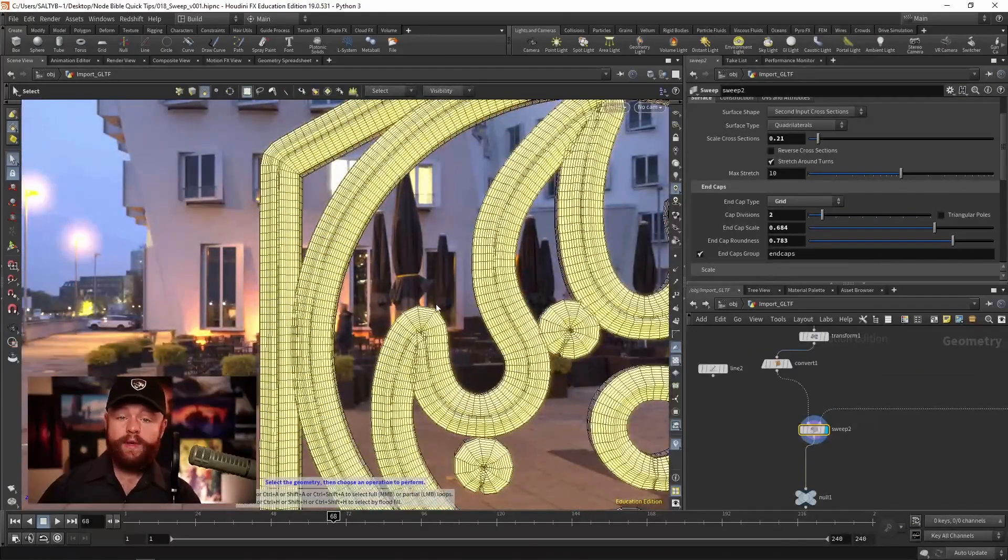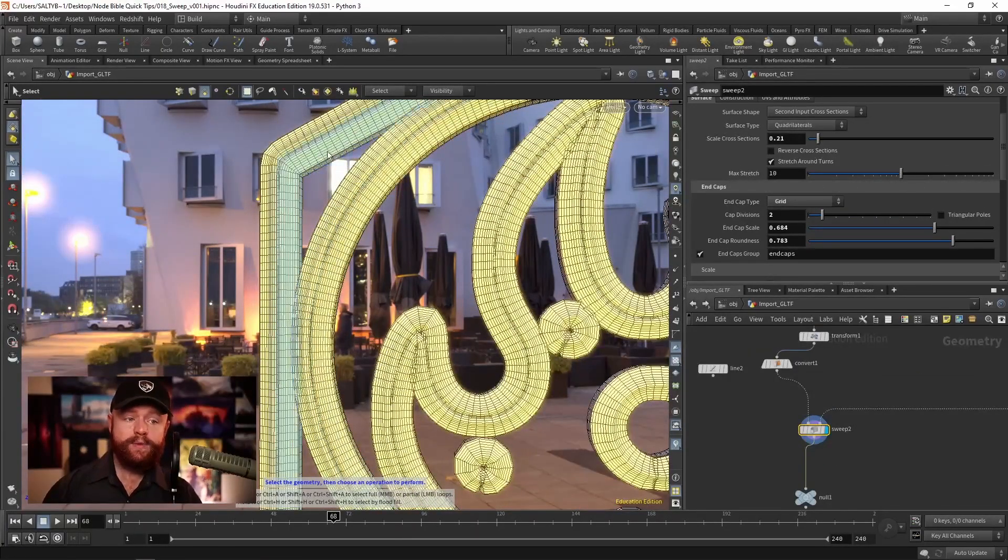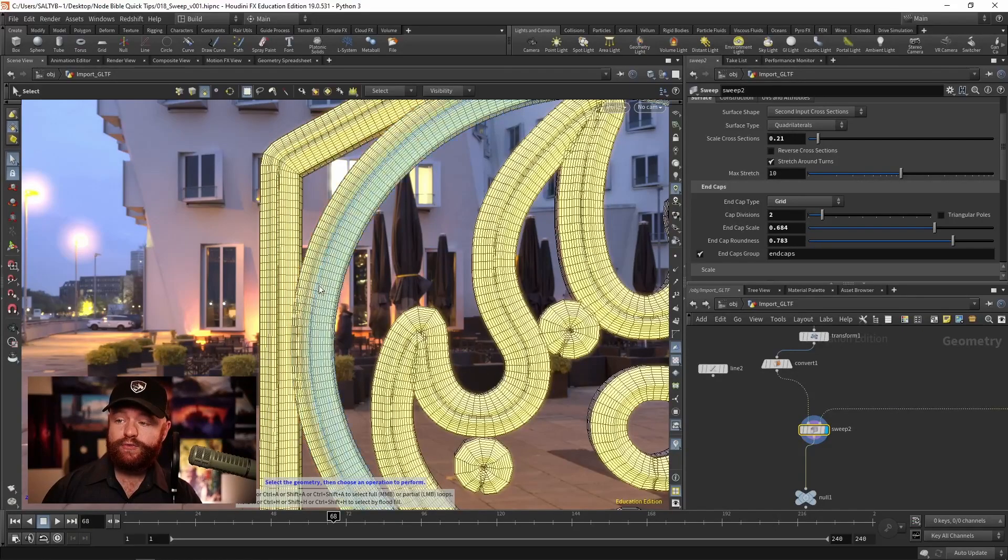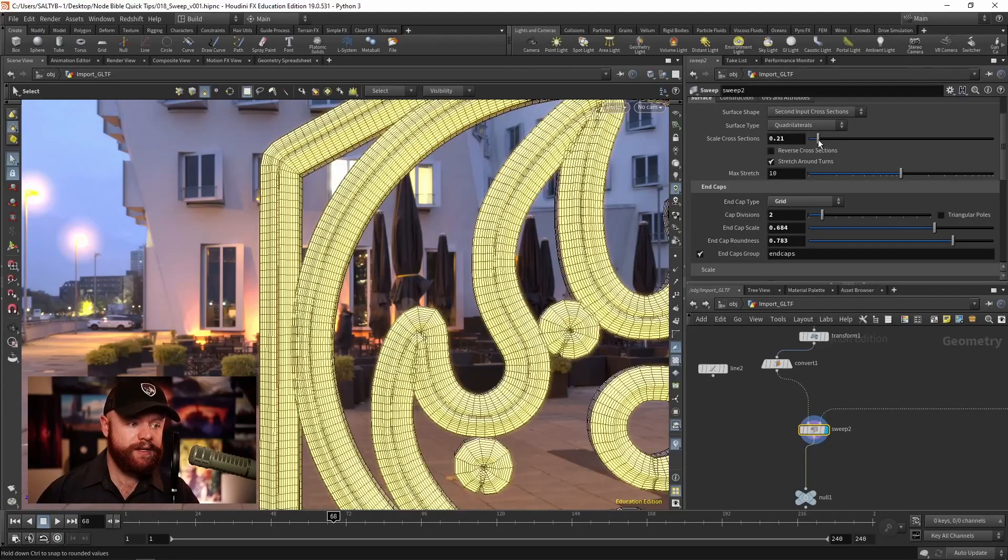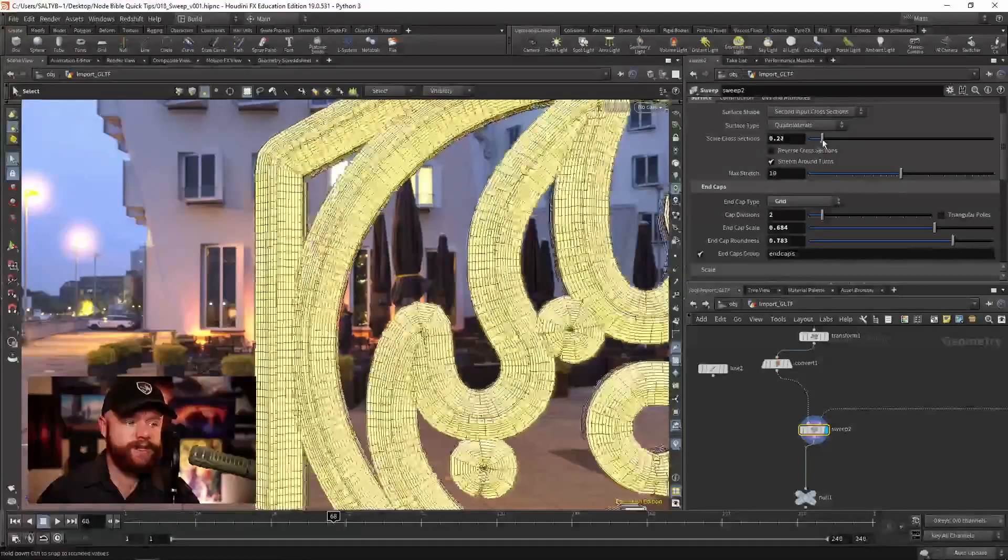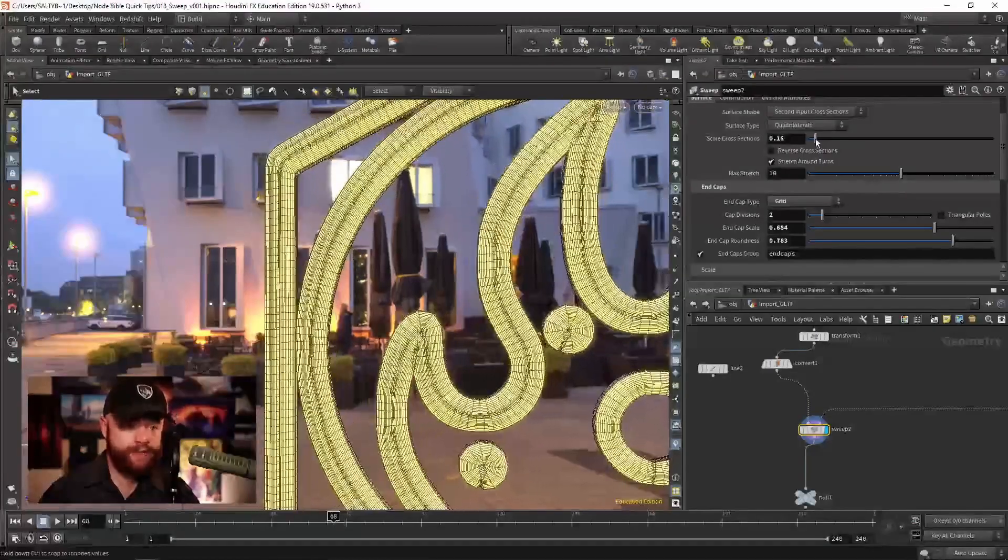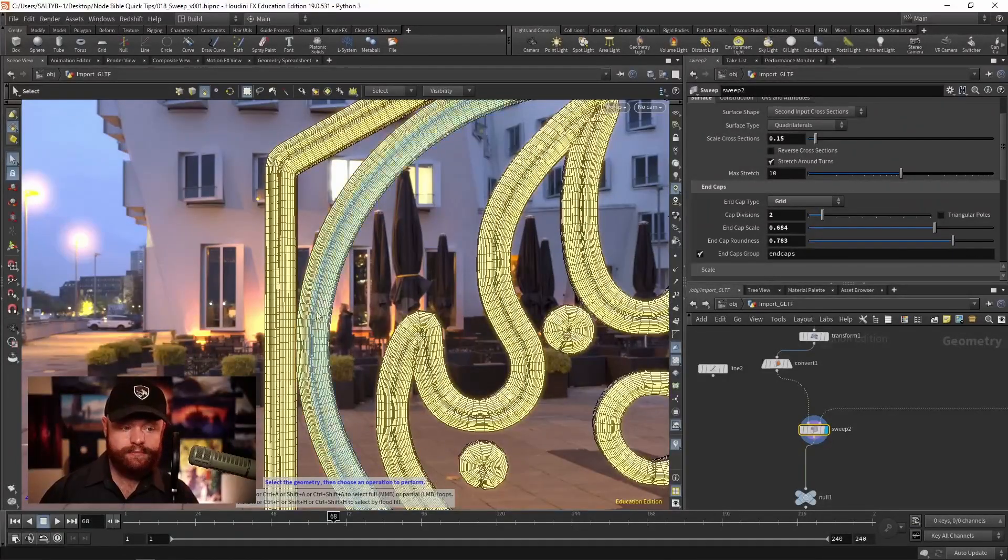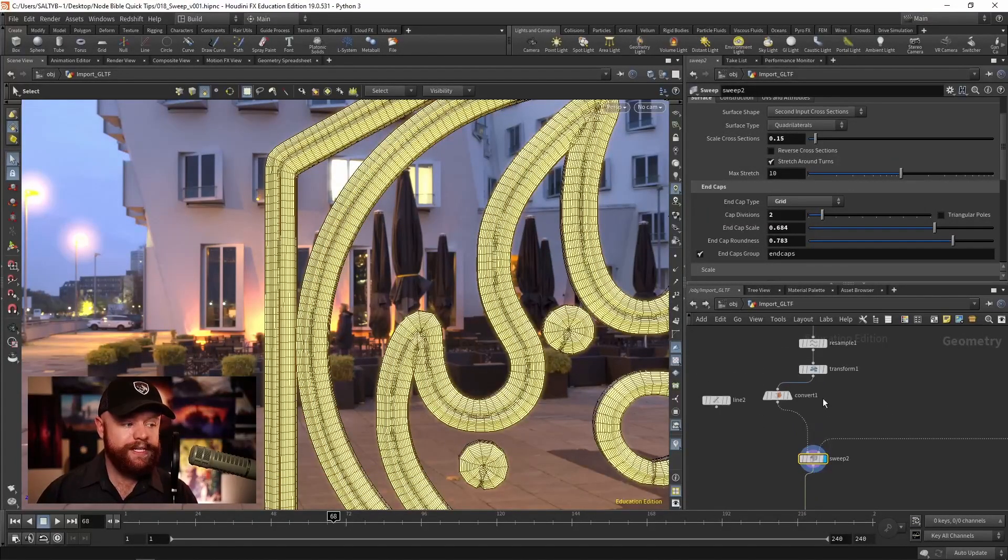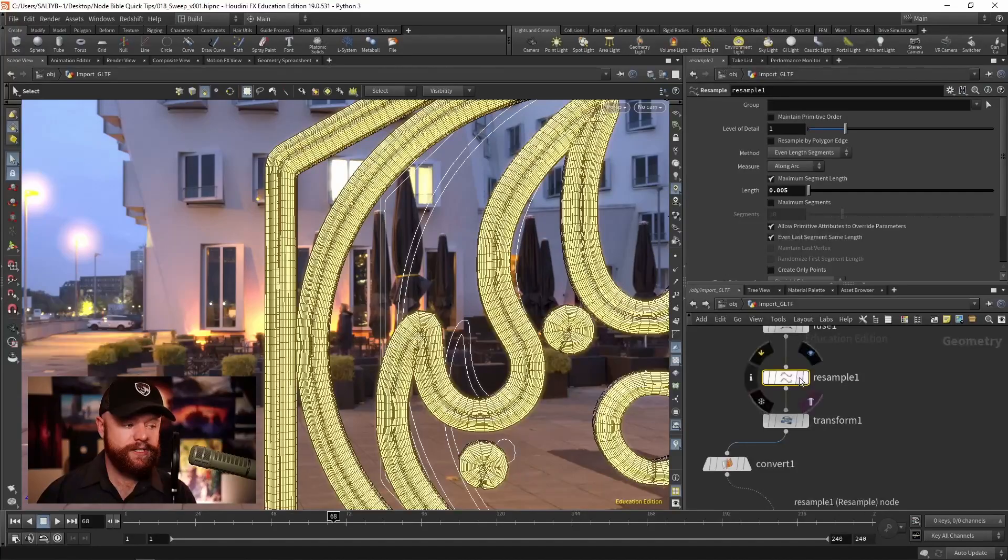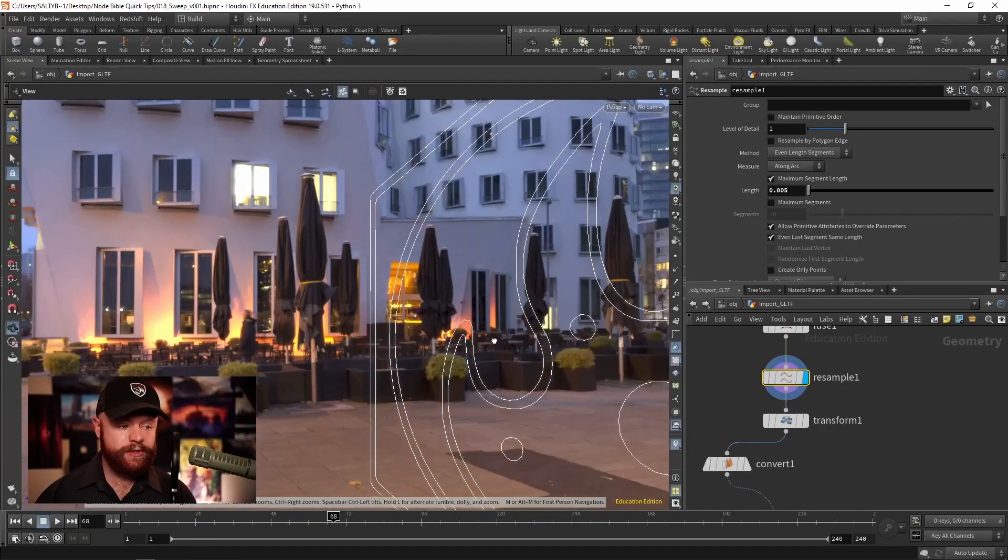One thing you might be wondering is how do I change the number of divisions along here, there doesn't seem to be an option for that. Sure, we can change the scale. But how do we change the divisions along here? We need to actually go to the resample, where our original curve was,